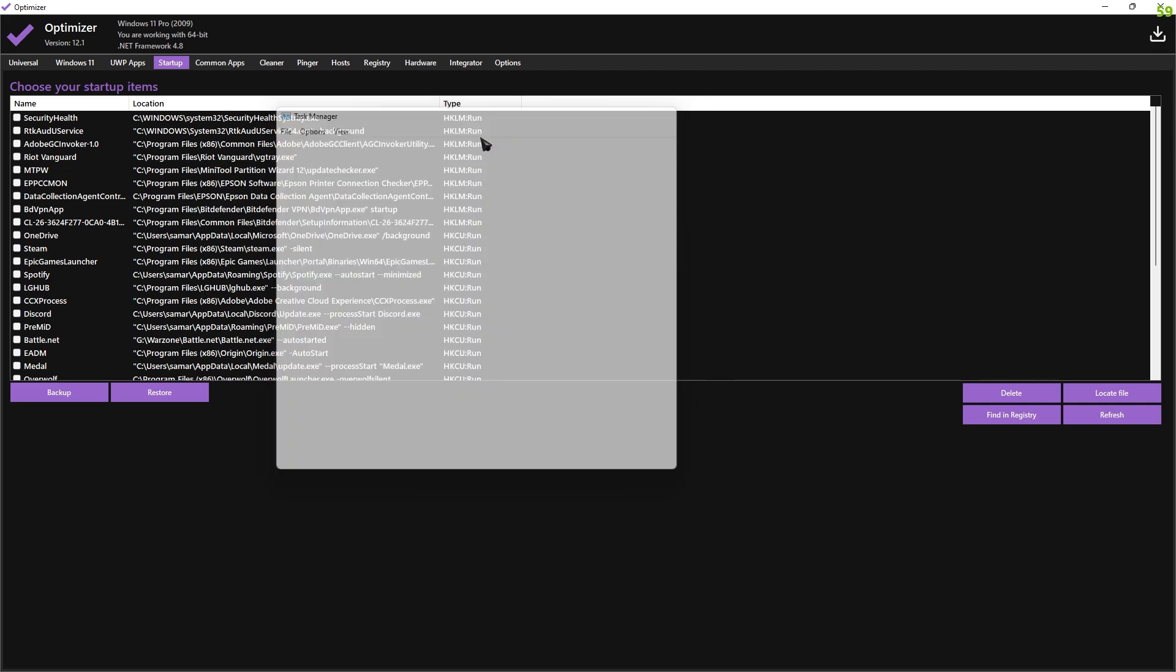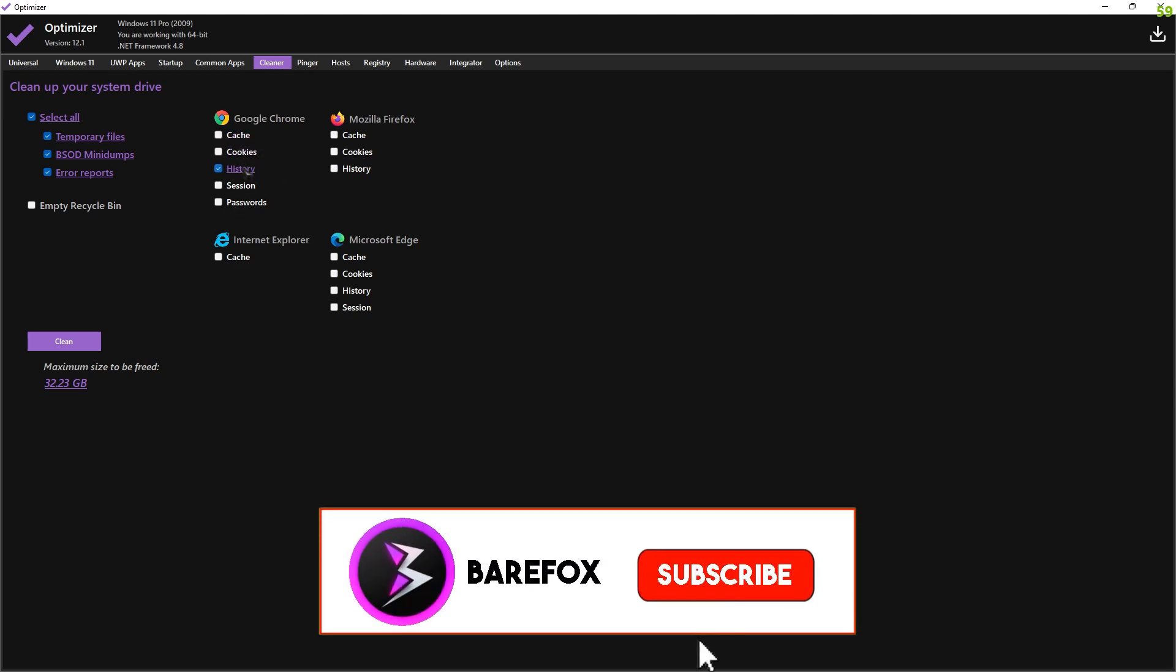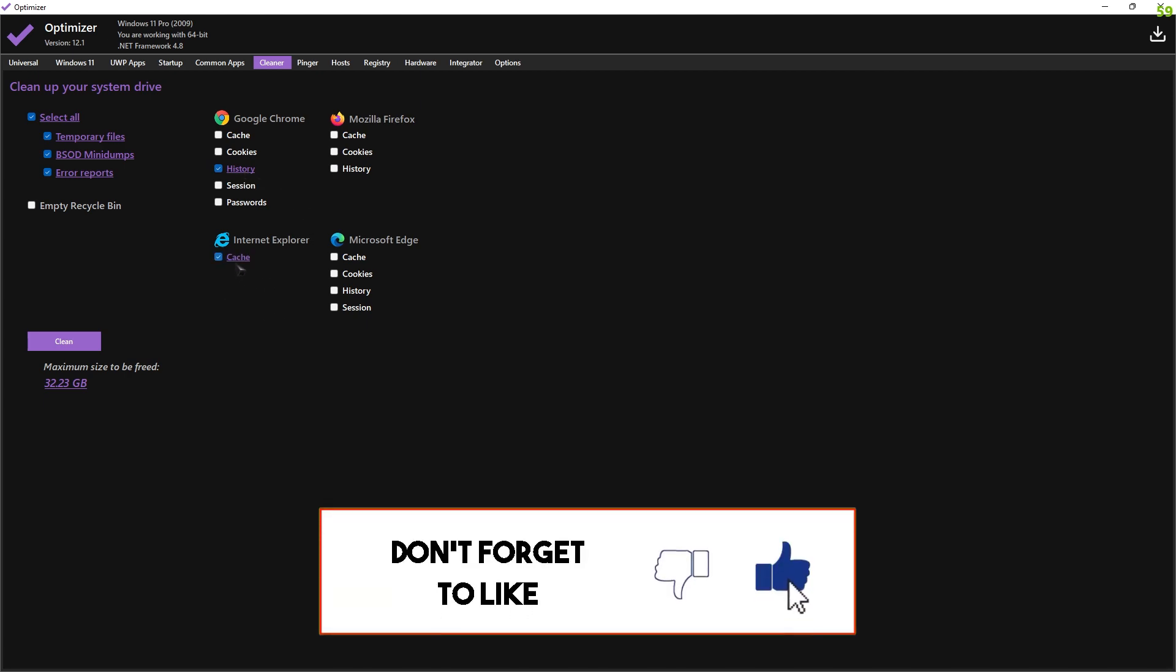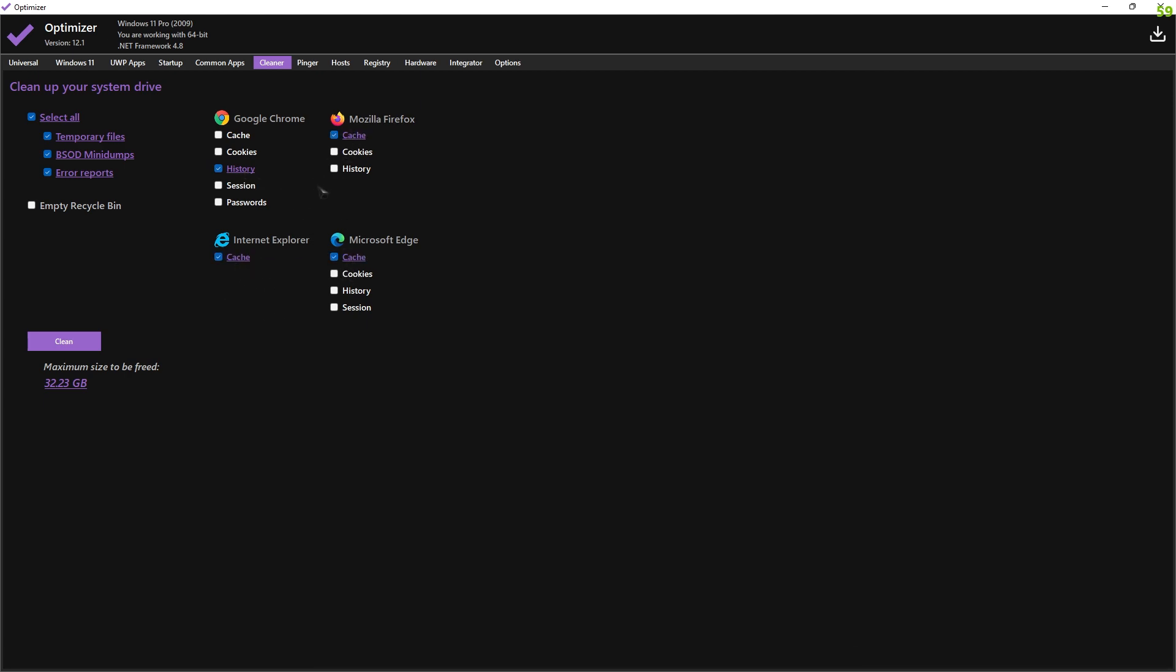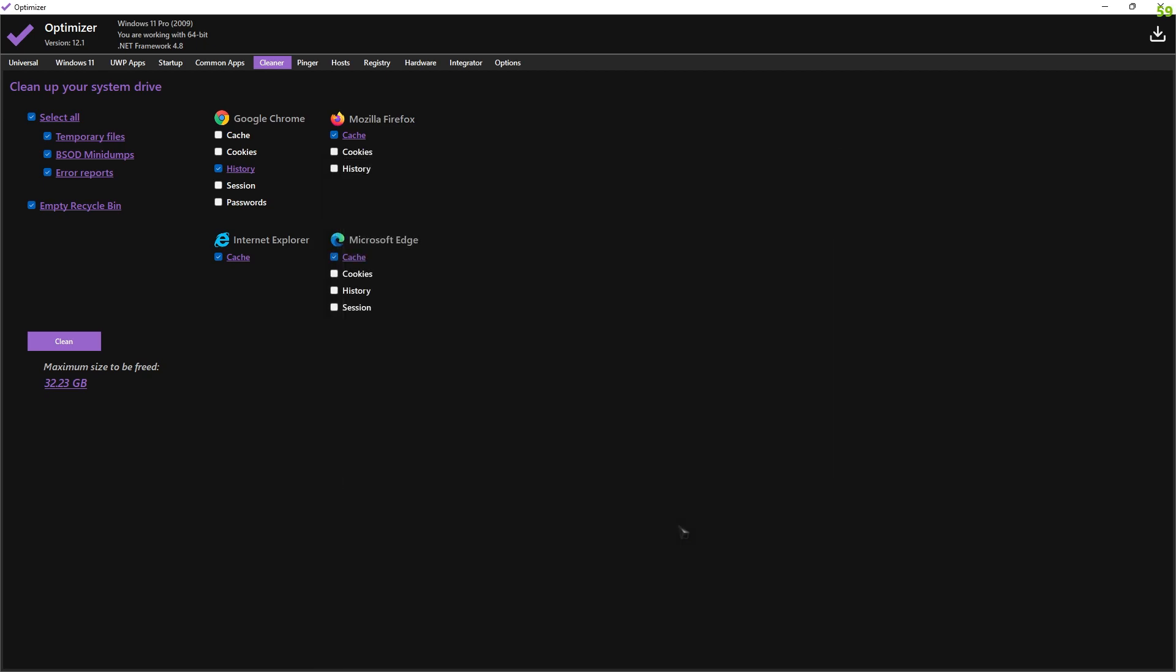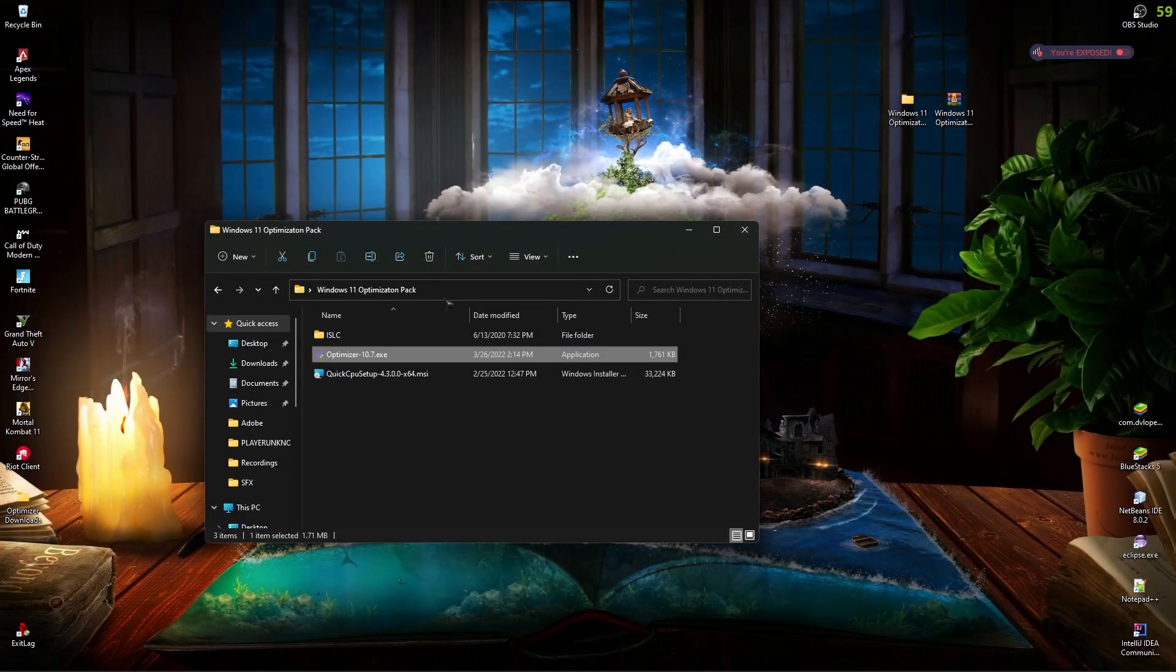You also have a cleaner over here. It cleans all of your files, your cache, your cookies, your history, everything. So I don't recommend doing this. Just go with history over here, and then rest of them you can go for the cache. And as you can see, maximum size can be freed is 32.223 GB. Also clean the recycle bin and then click on clean. That's how you're going to clean a lot of things from your PC. Don't worry, this is completely safe. It's gonna save a lot of memory on your PC.